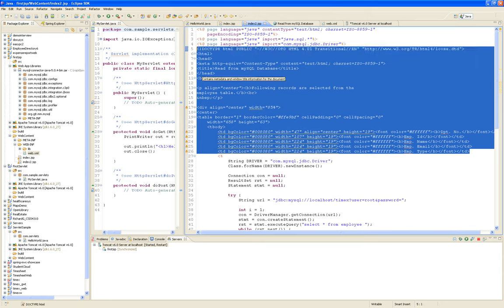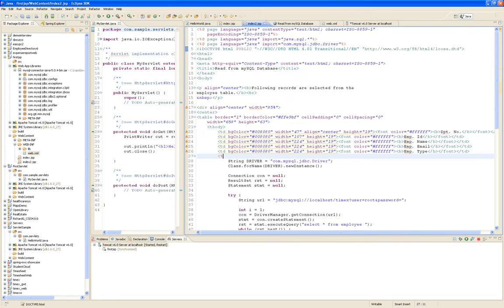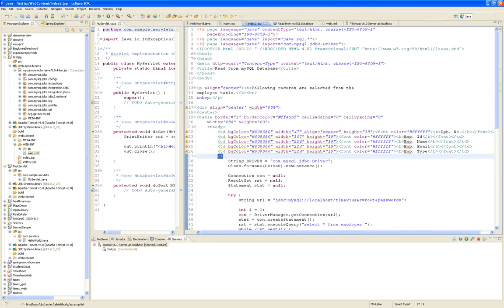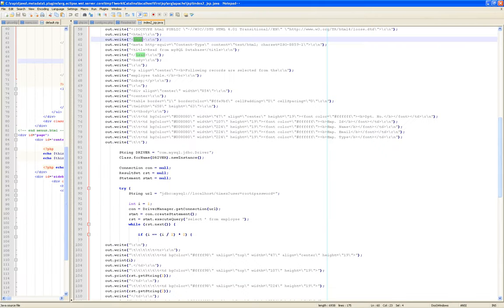So let's go back to our index2. All the way up to employee type over here, it has created Java code with out.write — it literally took that HTML and put an out.write. And then in here, which is our HTML tag that indicates here comes Java — not script, Java scriptlet — there's a difference between JavaScript and Java. Here comes Java, and then Java just becomes the regular code of this class.